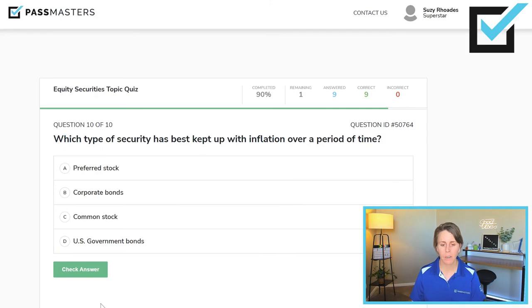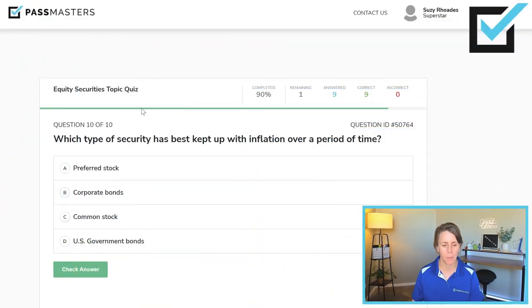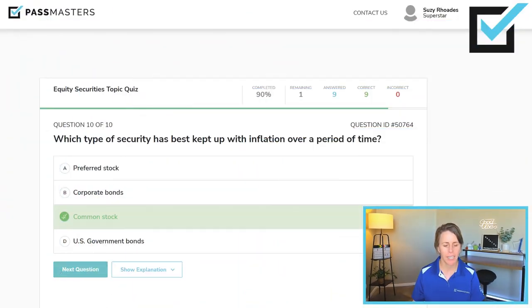Which type of security has best kept up with inflation over a period of time: preferred stock, corporate bonds, common stock, or US government bonds? Equity is more likely to keep pace with inflation than debt. Of the two equity choices — preferred stock and common stock — common stock is a residual claim on assets, last to be paid in a corporate liquidation, but also the most likely to keep pace with inflation. Common stock is the best hedge against inflation.